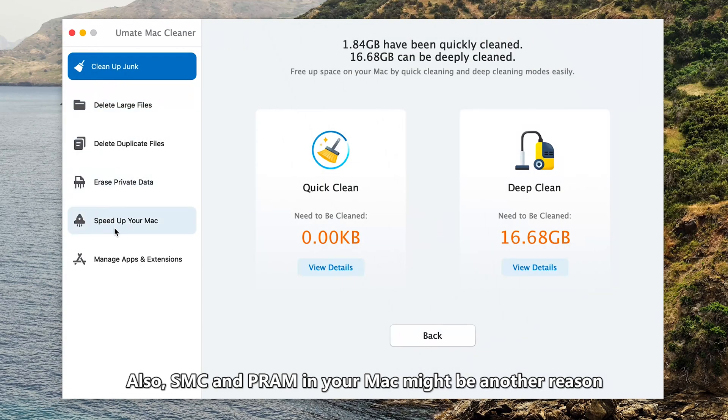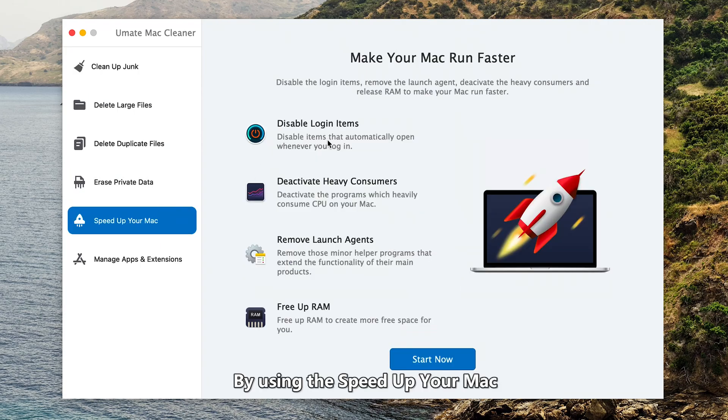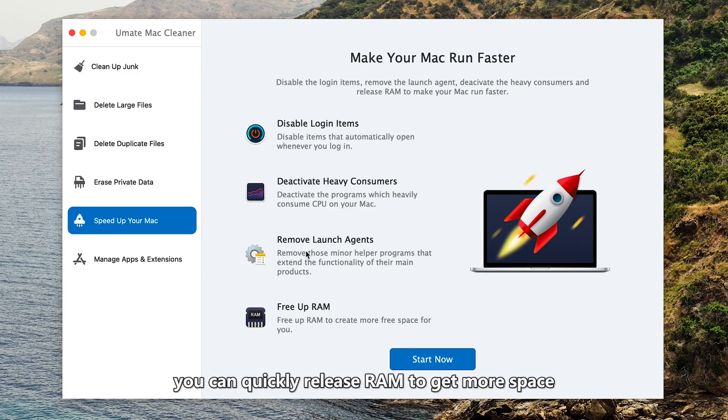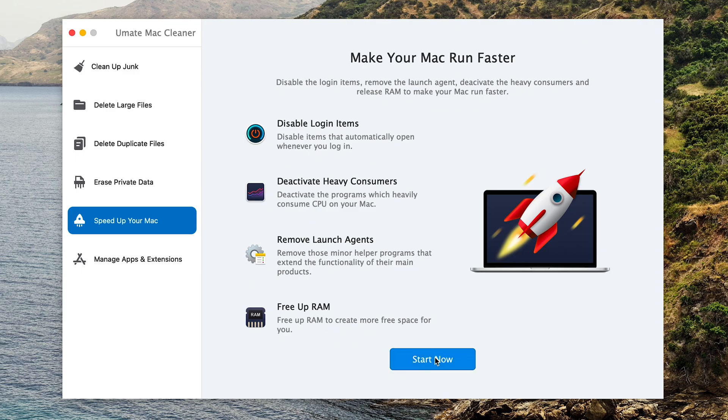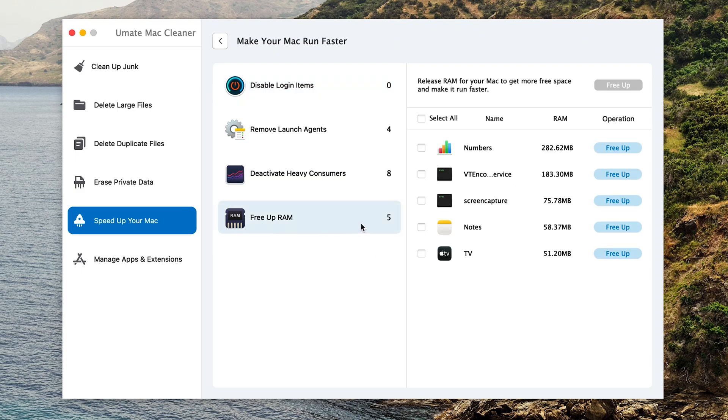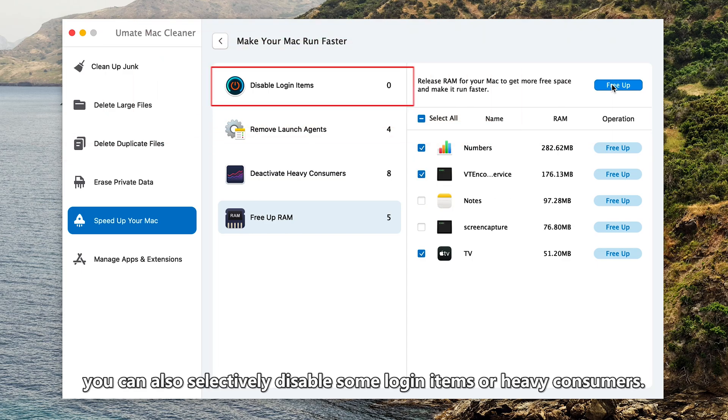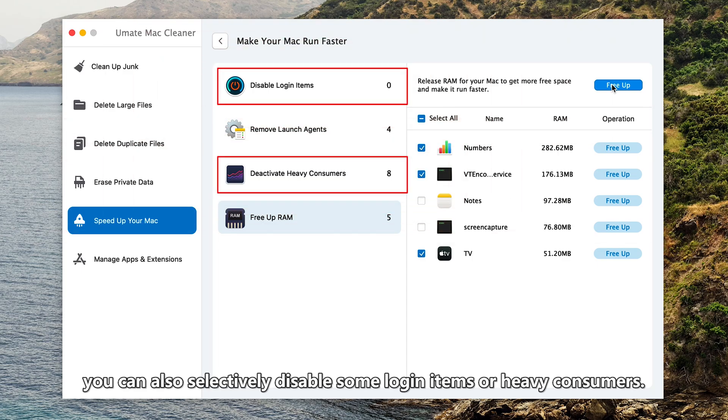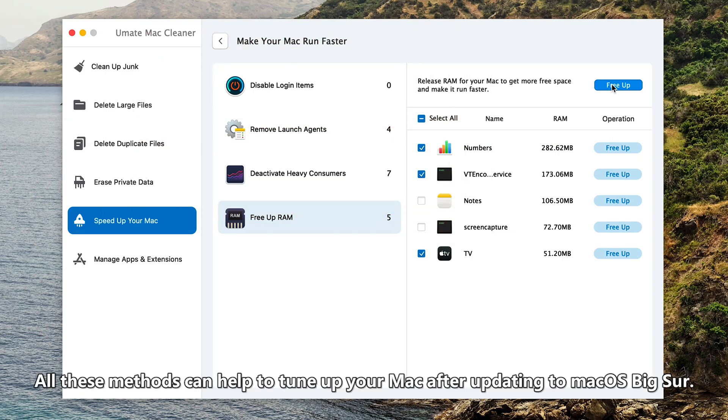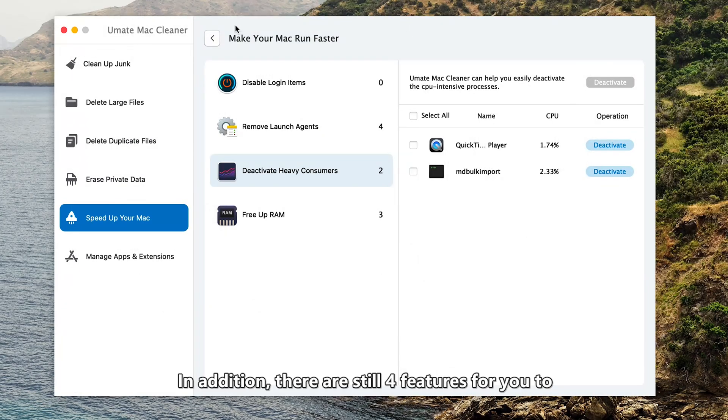Also, SMC and PRAM in your Mac might be another reason causing the macOS Big Sur slowdown. By using the Speed Up Your Mac feature, you can quickly release RAM to get more space. You can also selectively disable some login items or heavy consumers. All these methods can help to tune your Mac after updating to macOS Big Sur.